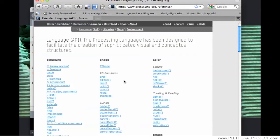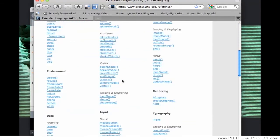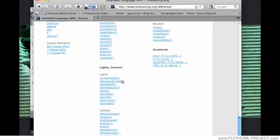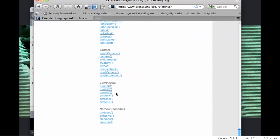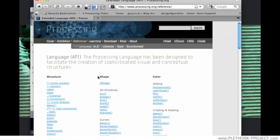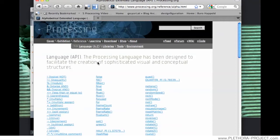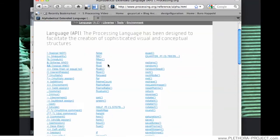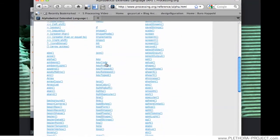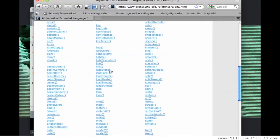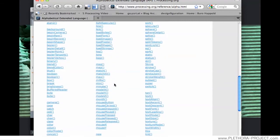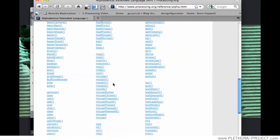This contains all the commands that processing has. If we order them by A to Z, we can really look for some of the functionality and learn how to script some of these commands.